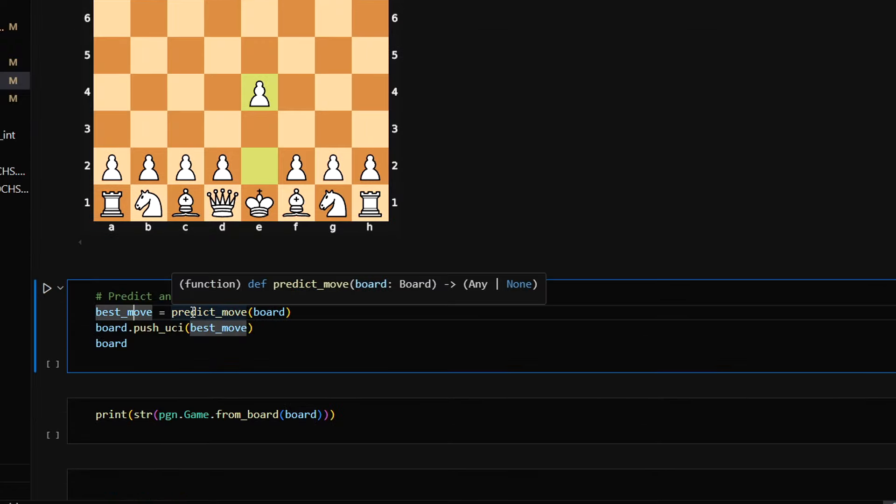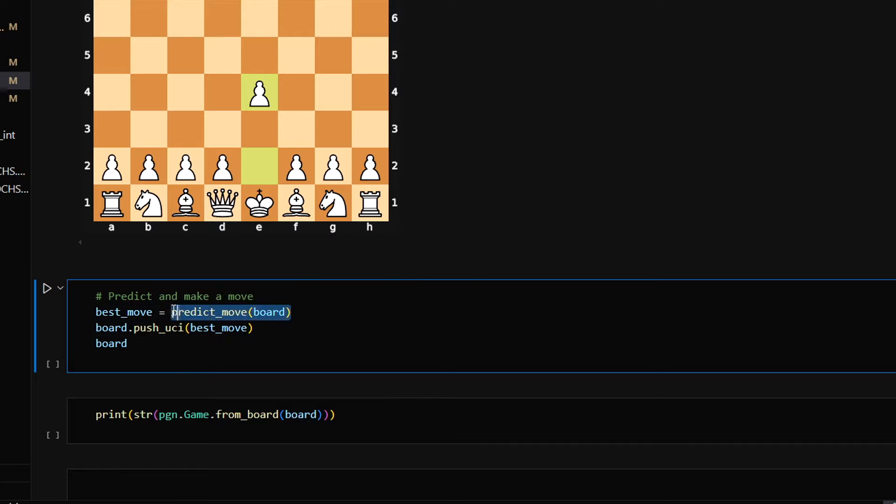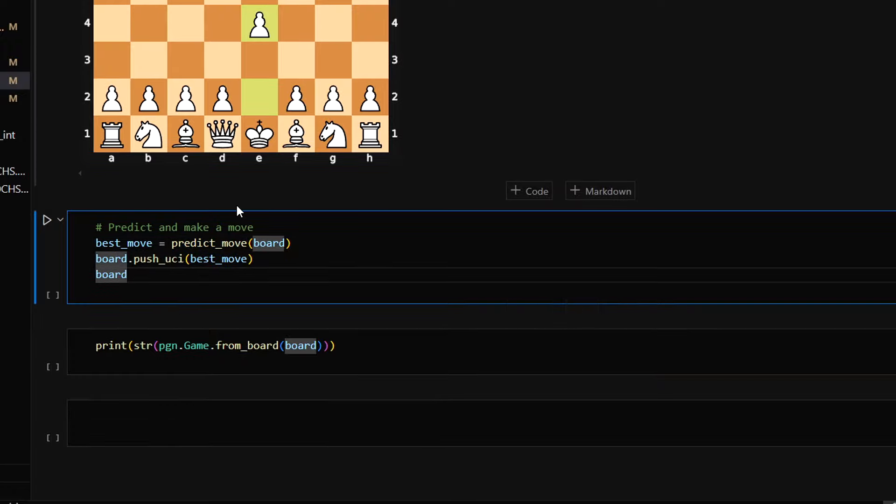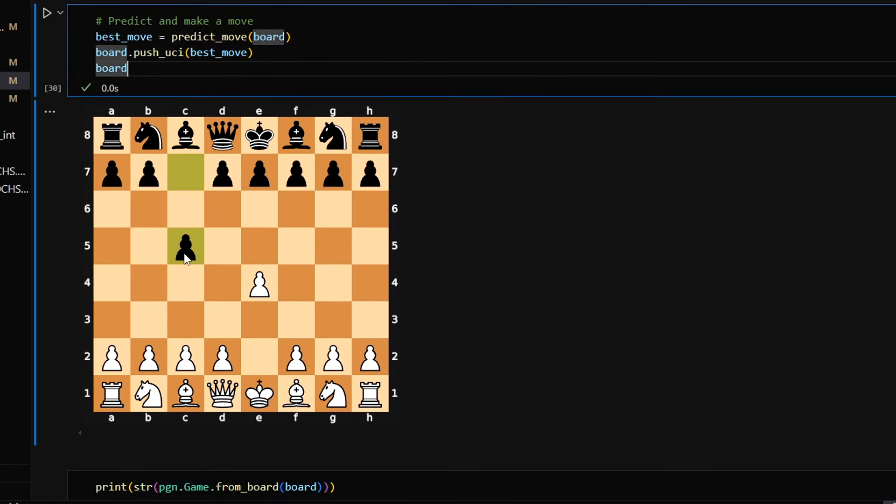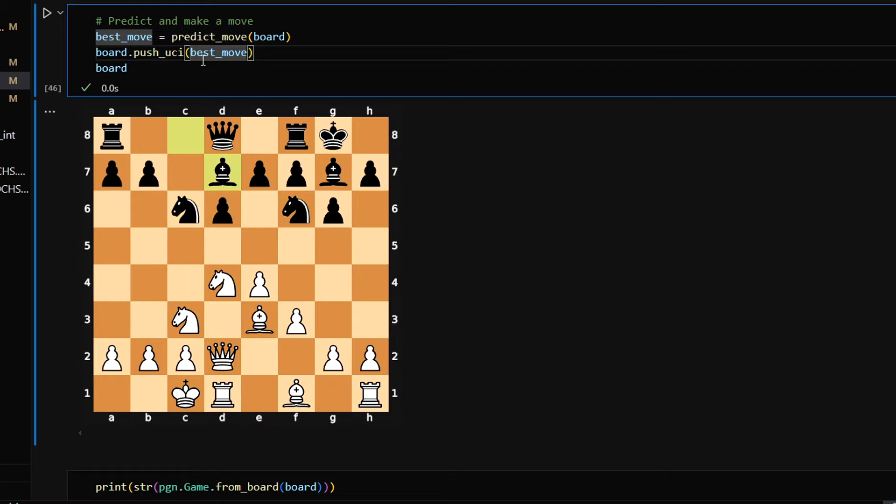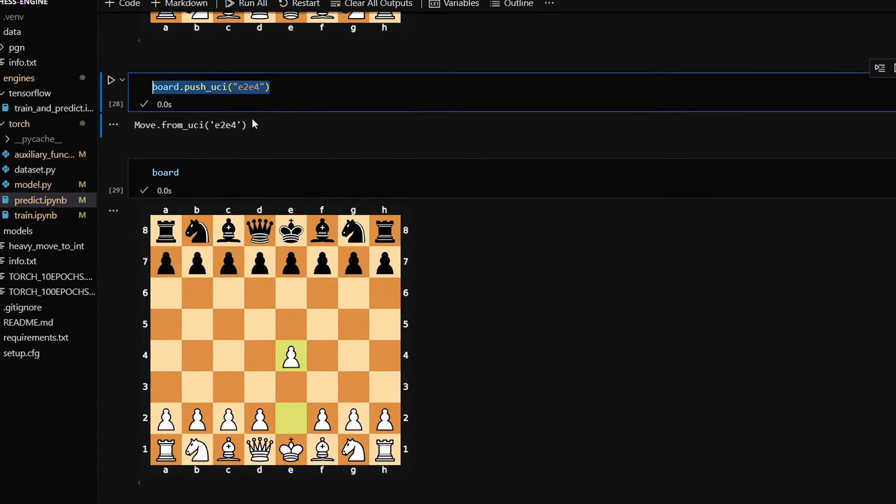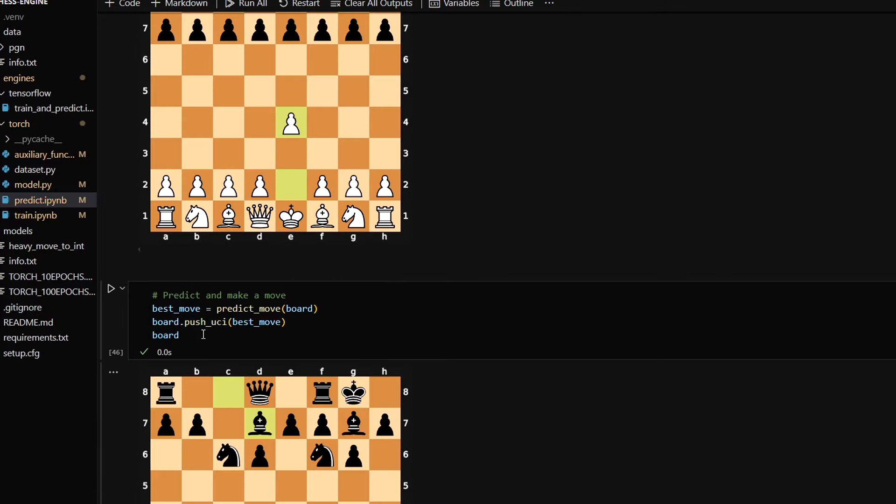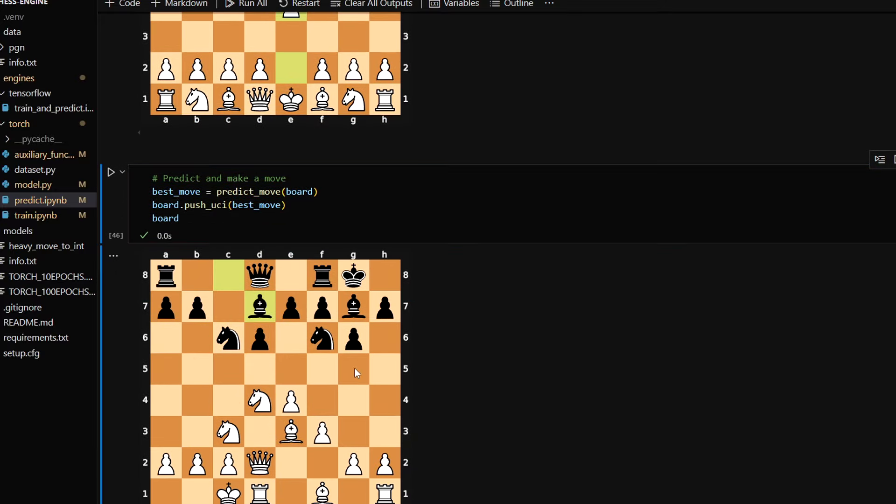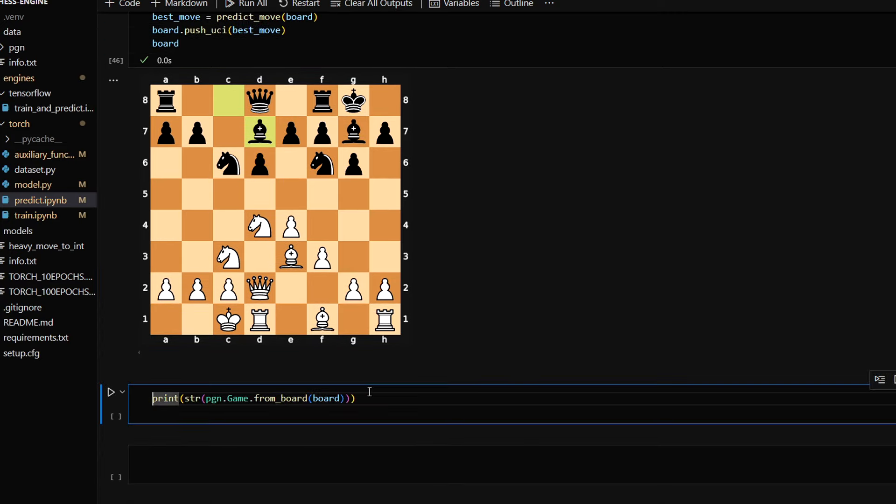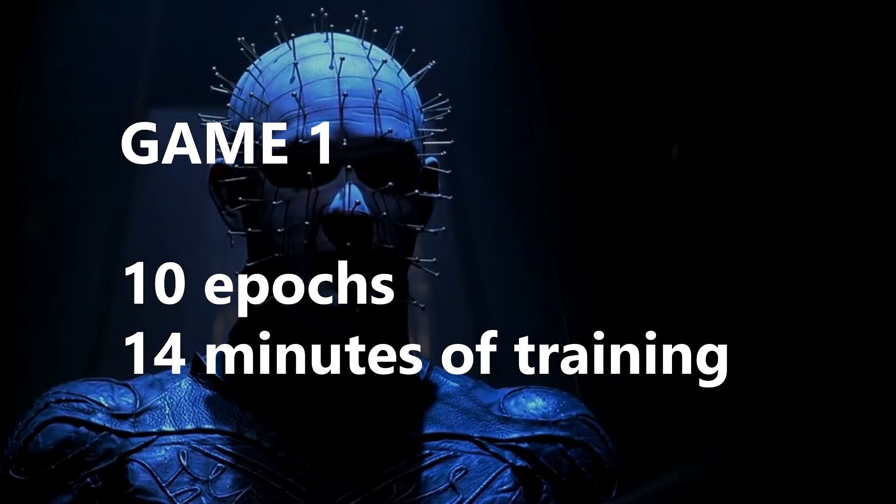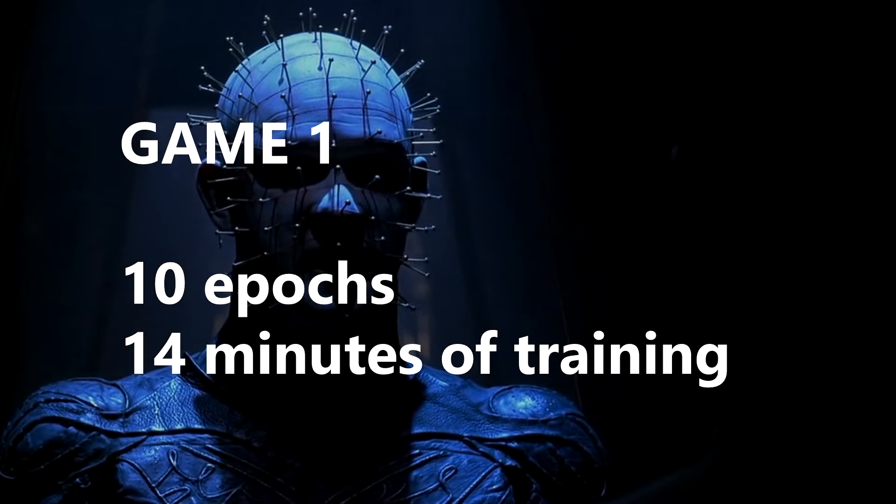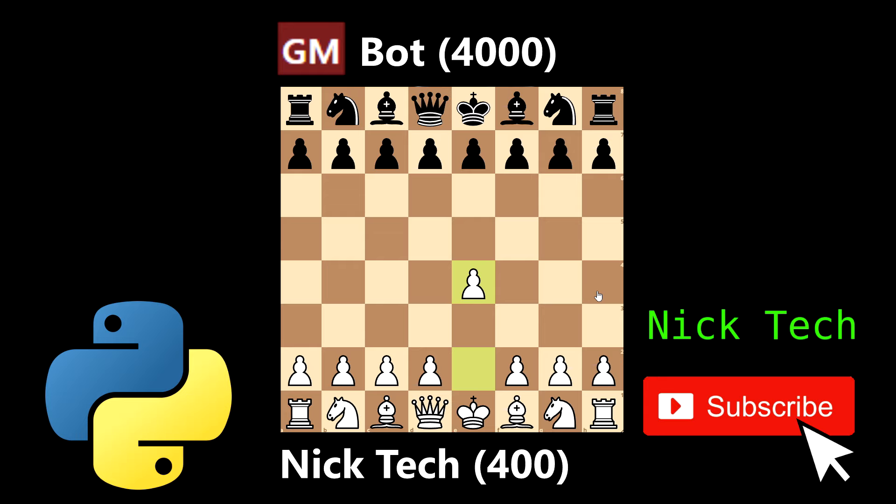And exactly the same way we can ask the model to make moves. First we need to predict the move - we call the function predict_move and pass an object board. It returns the best move for this position. Then all we need to do is push this move into this board. Here we go, this is the move that the engine made. We can continue running the cell and see the game. Now I'm gonna play the whole game, but it's not really convenient here because I cannot draw any arrows to show you some lines. So I'll play the whole game here and then I will export it into lichess.org. You can do it with this line of code. It returns a game in the PGN format.